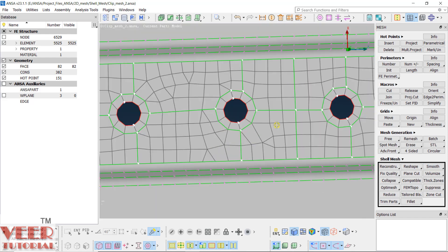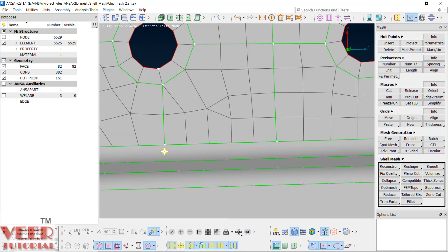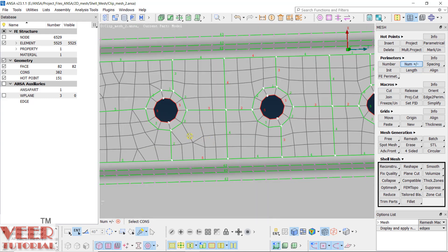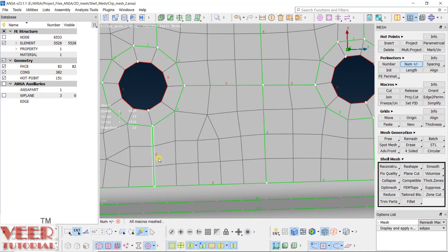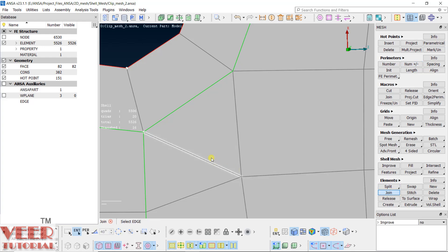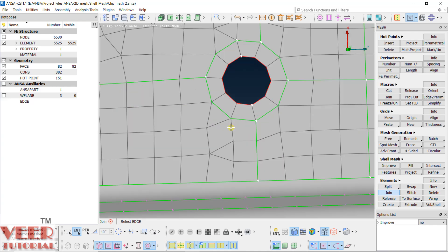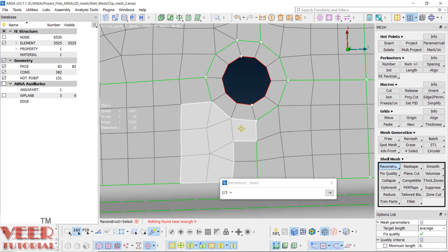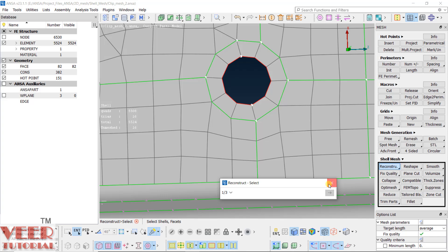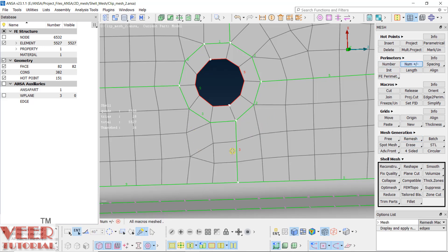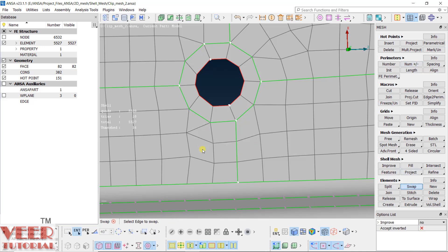Now only these sections are remaining. The upper section has improved automatically, but here we need manual work. Go to number and make it 5, then 5 again — these two trias are causing problems. Make number 3 here; the extra tria will go. Make it 4 — two trias are combined, so we can join them. Go to join, click on the edge. In the next section you can see two opposite trias — use reconstruct, select the rows of elements; it is working. Here also increase the number to 3, then swap the edge, go to swap, pick the edge, and join.